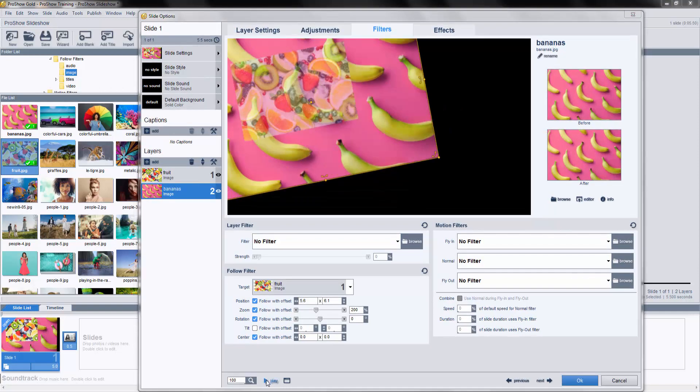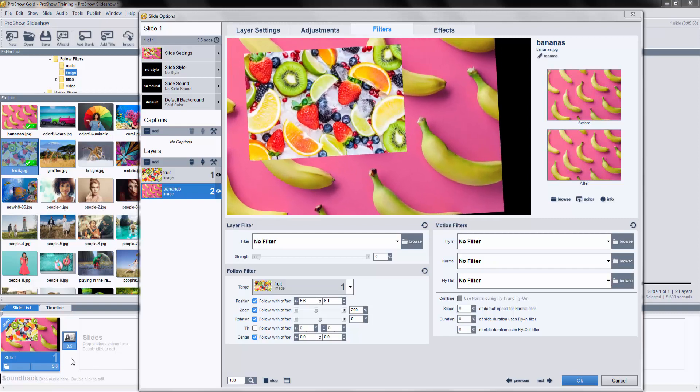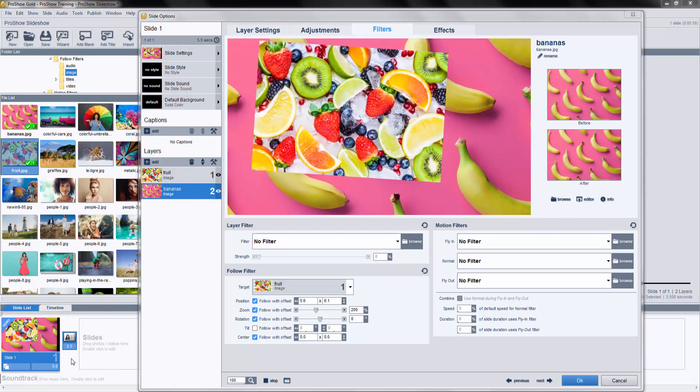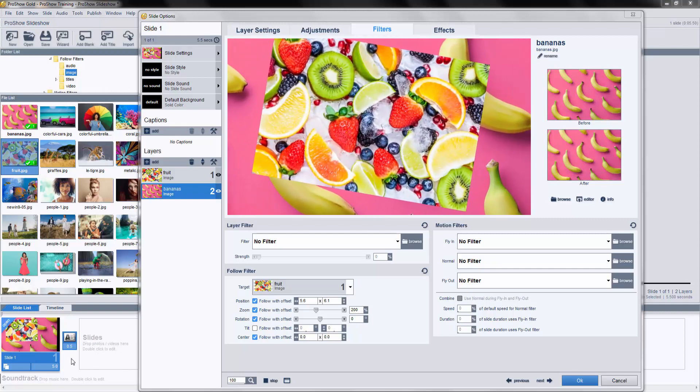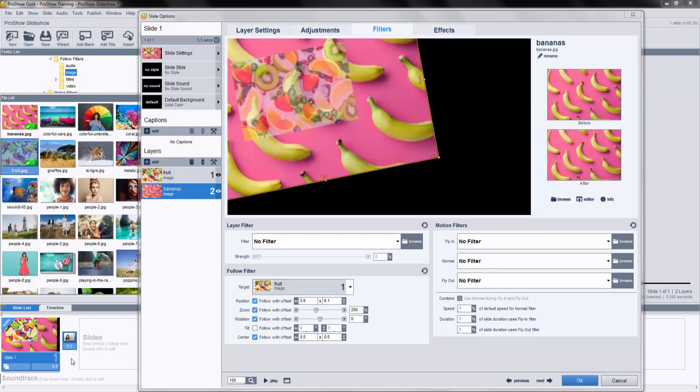Different combinations of filters can yield a wide variety of results, so be prepared for some trial and error, especially when combining Follow filters with other filters and effects.